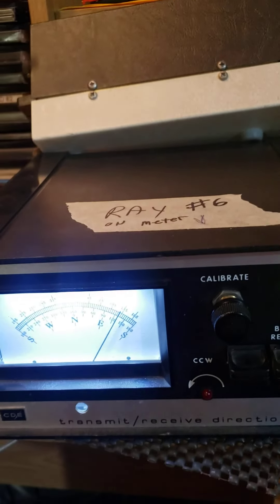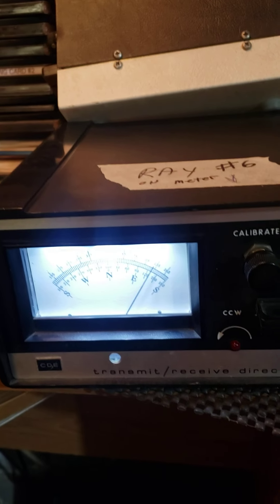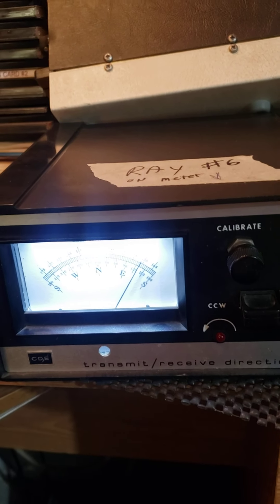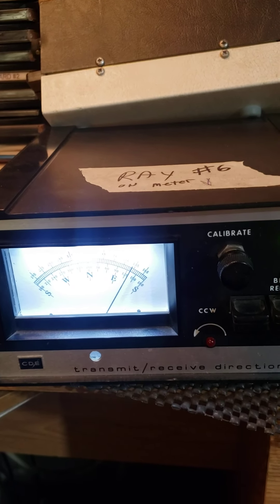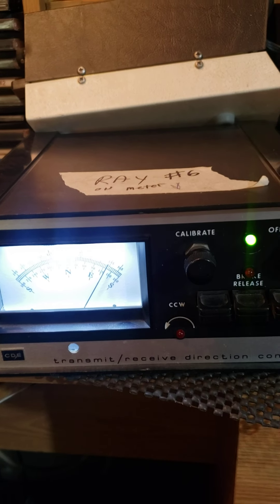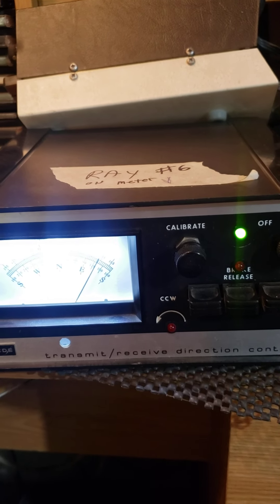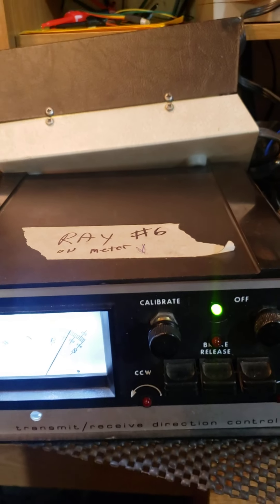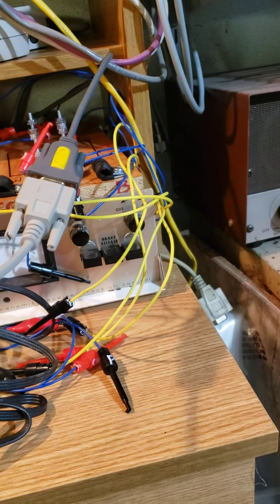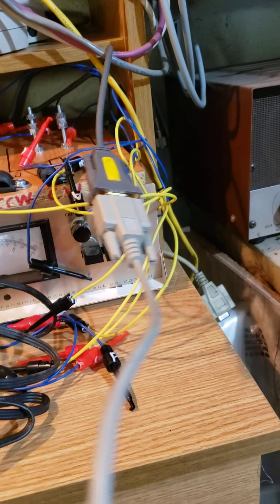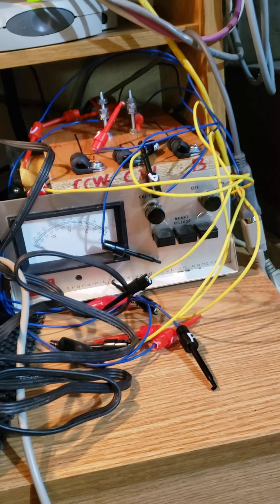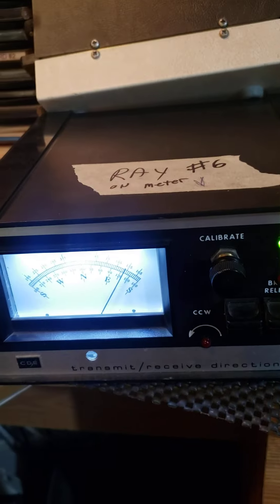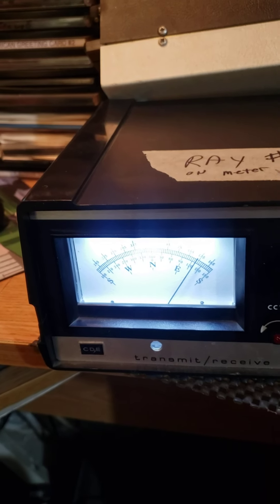Or if you talk real nice to Wayne at hamsupply.com, he can probably make a trade for a controller that's already got all this in it. So here's the cable that comes out of it to hook up to your computer, and you'll have another cable that plugs into USB. So you'll be all set, Mr. Ray. Thank you for watching.